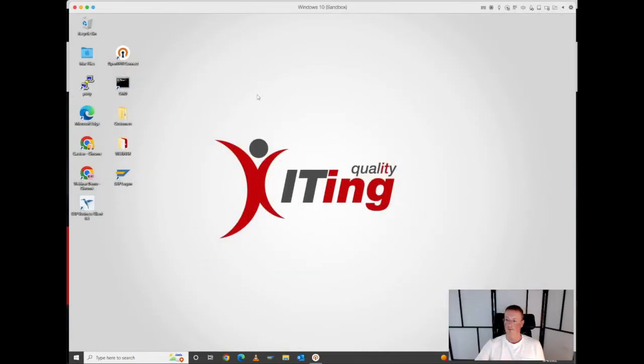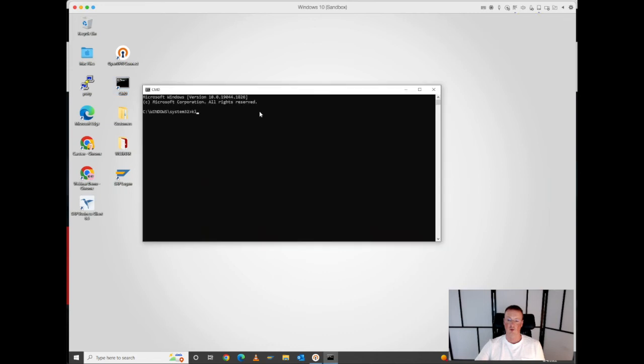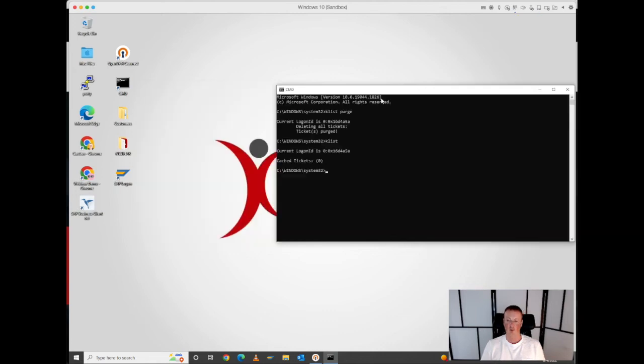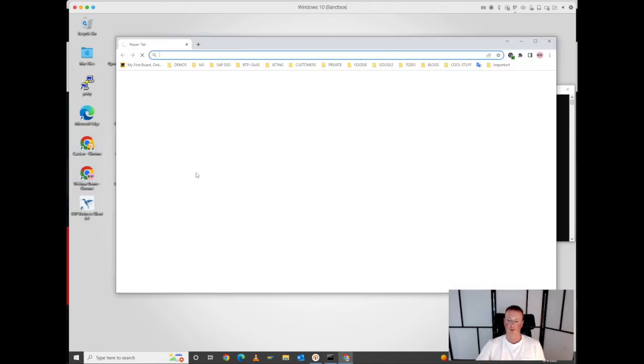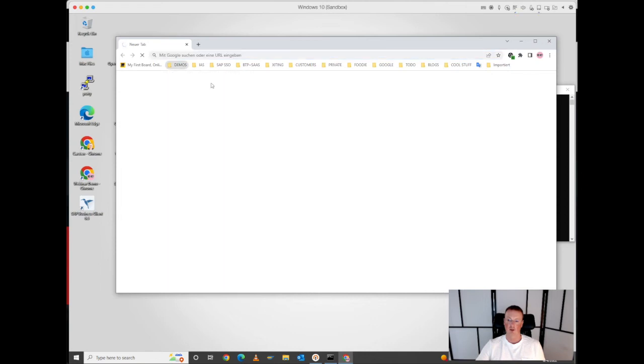In order to show this to you, in the first step I would clear the Kerberos ticket cache, so there are no Kerberos tickets available here. In the next step, we just open up a browser and we connect to the demo application, which is our S4 system.